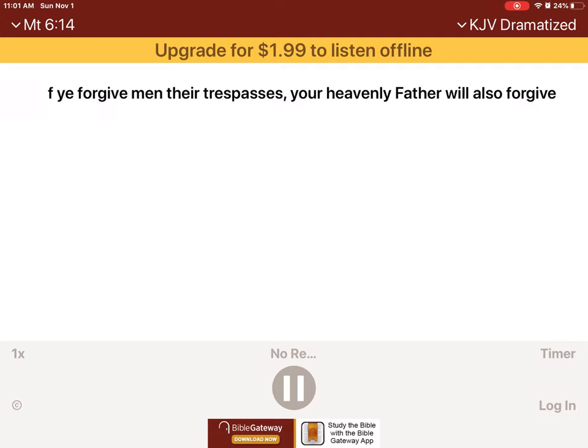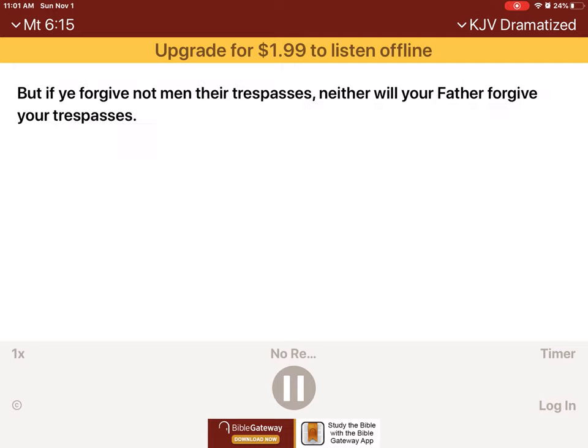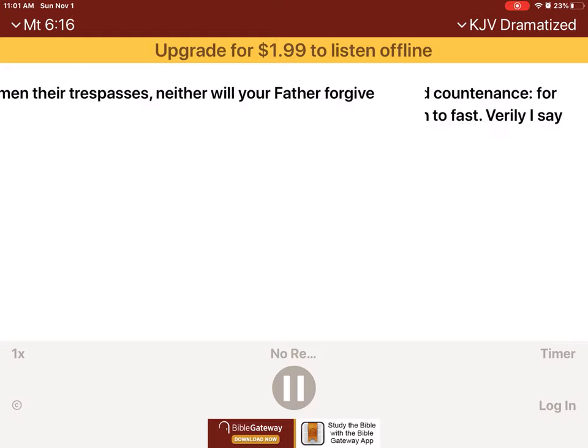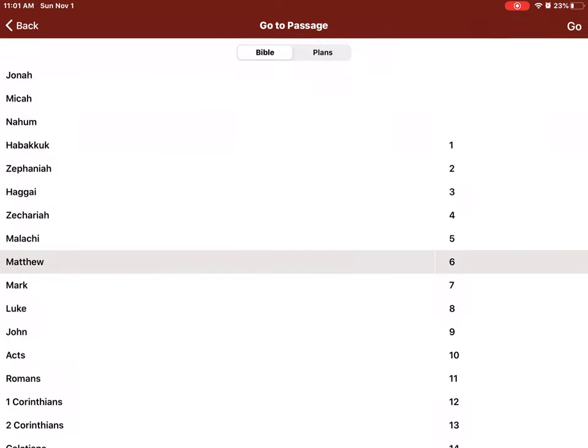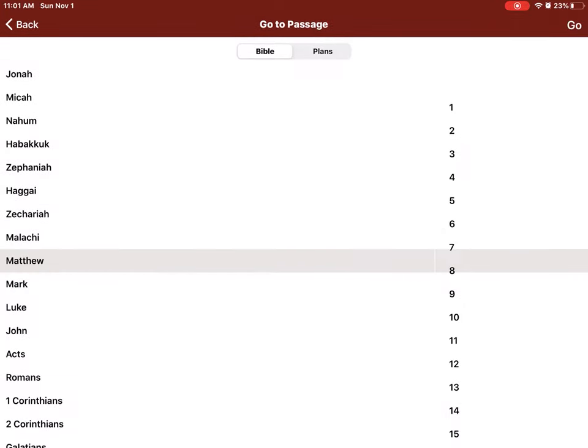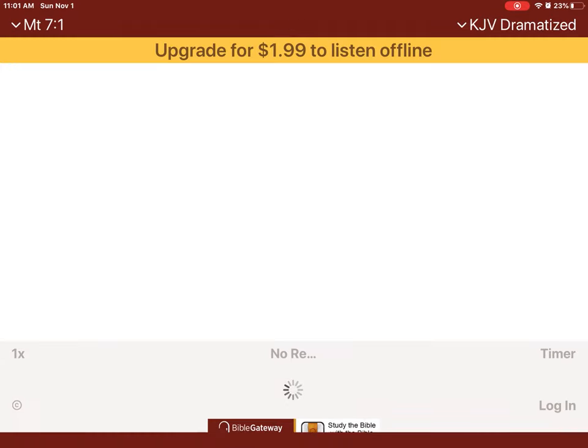For if ye forgive men their trespasses, your heavenly Father will also forgive you. But if ye forgive not men their trespasses, neither will your Father forgive your trespasses. Moreover, when ye fast, be not as the hypocrites of a sad countenance, for they disfigure them.